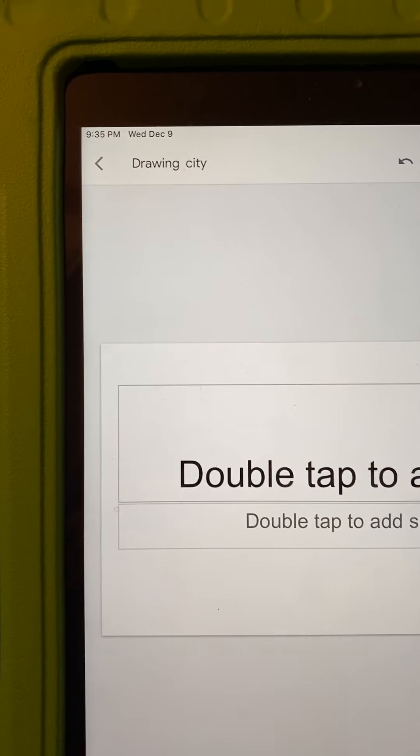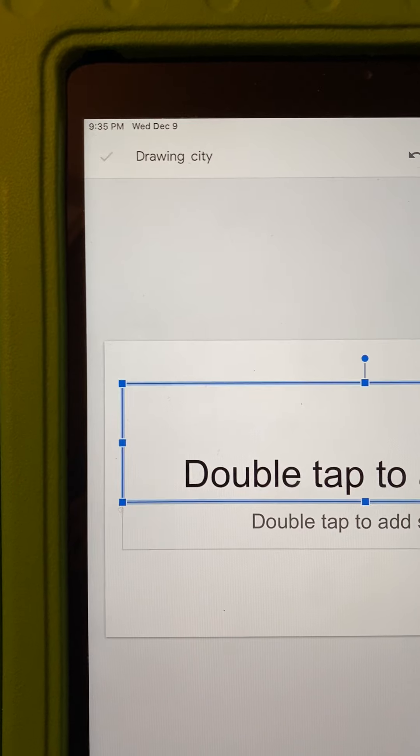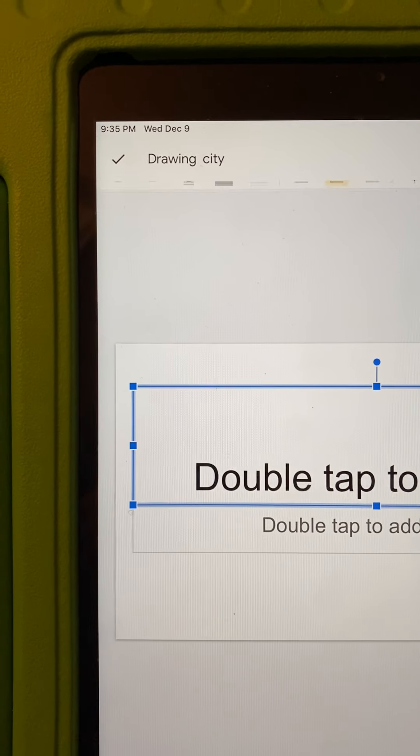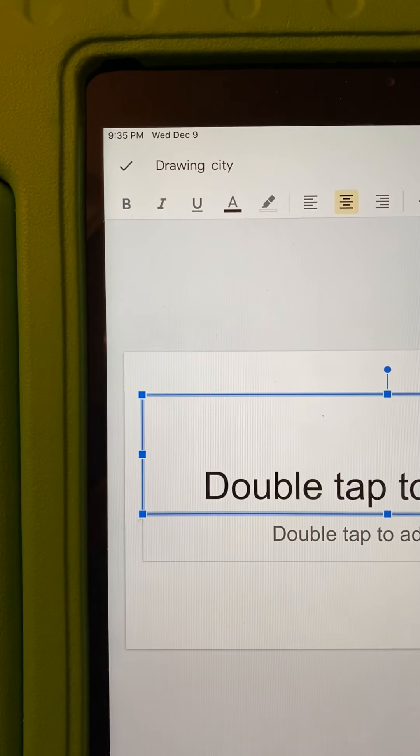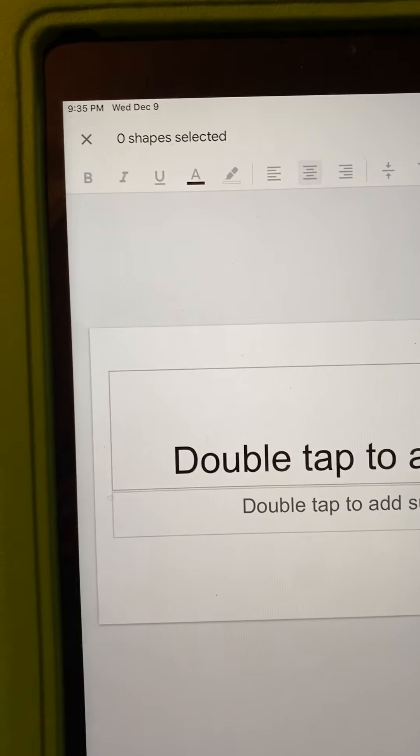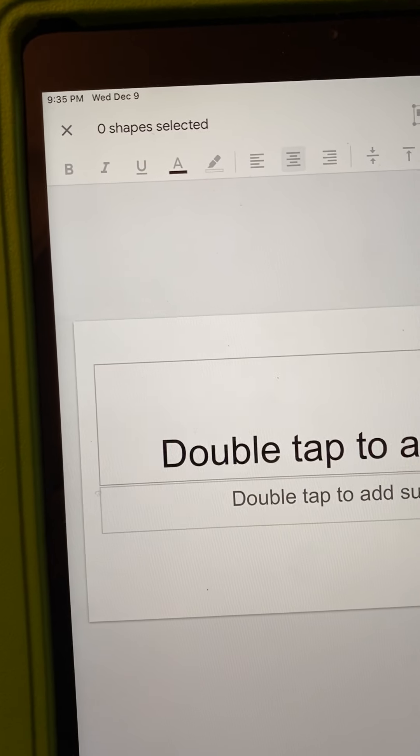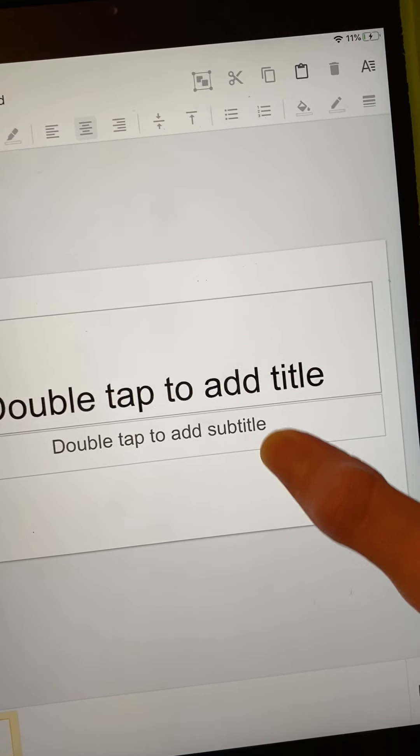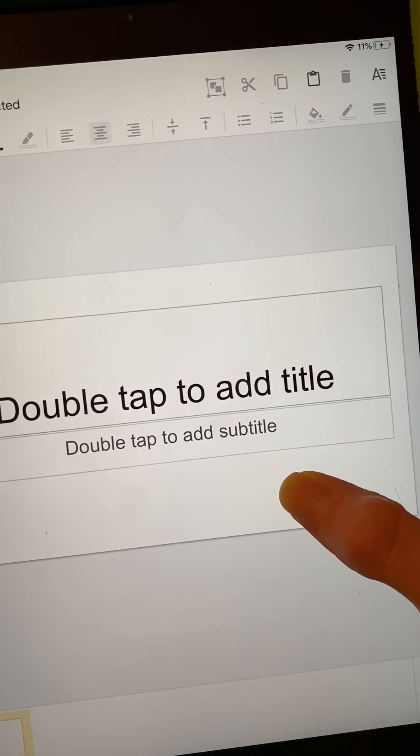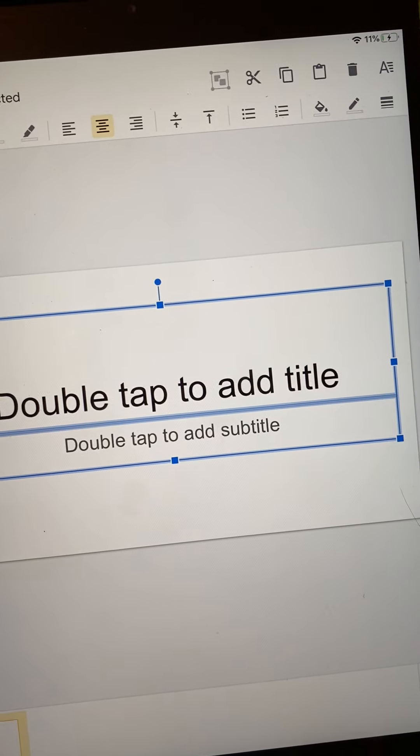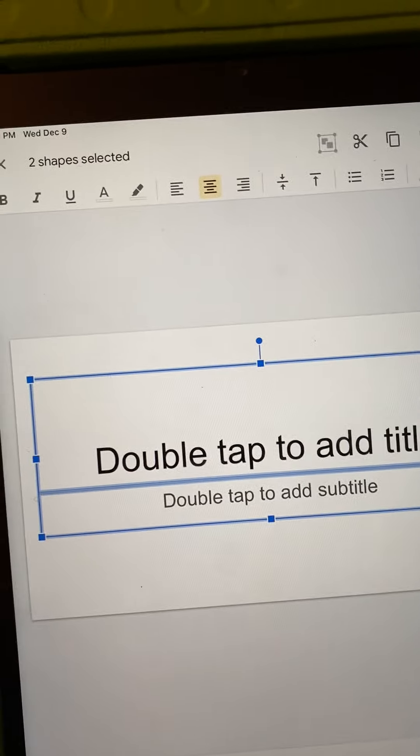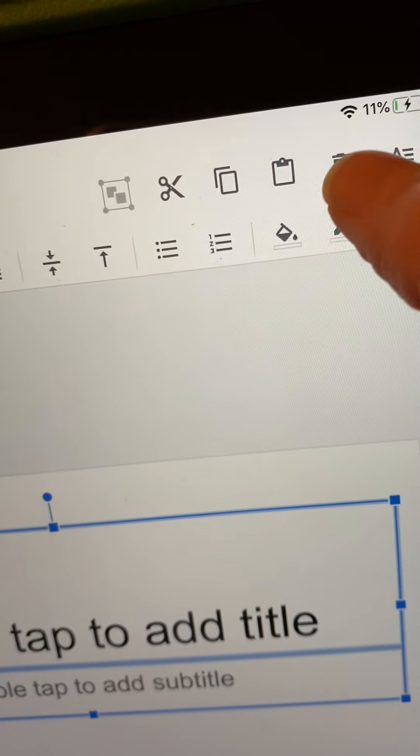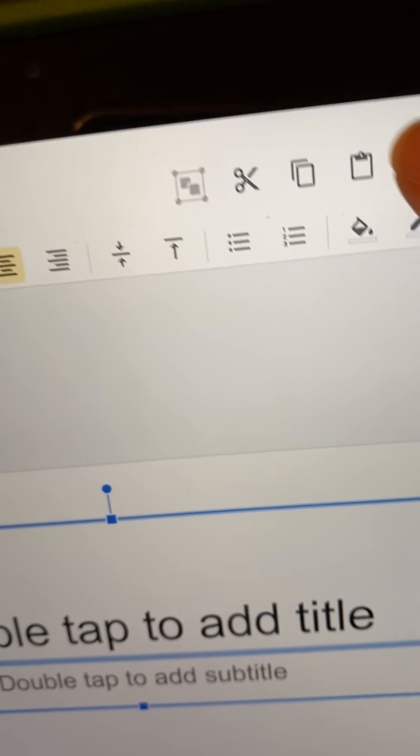Then you want to get rid of everything. What I like to do is you can hold down on the screen, drag up until you get this box, drag everything, and then what you can do is come up to the top and press that trash can. Now you have a clean slide.